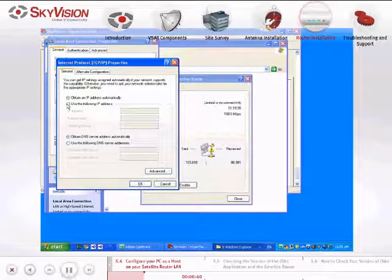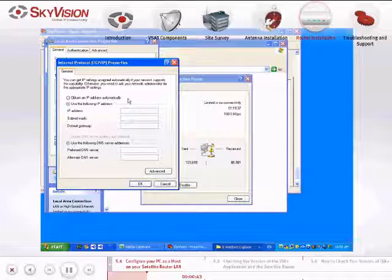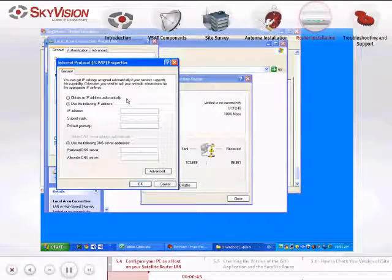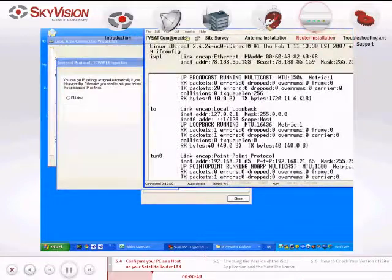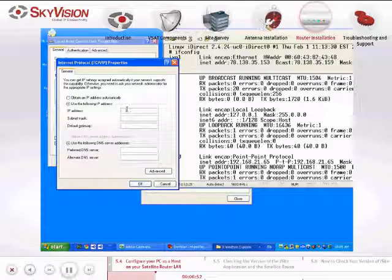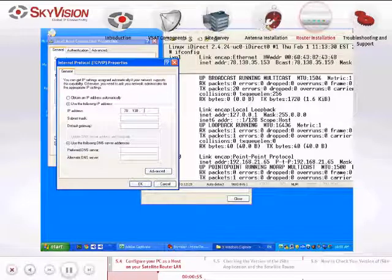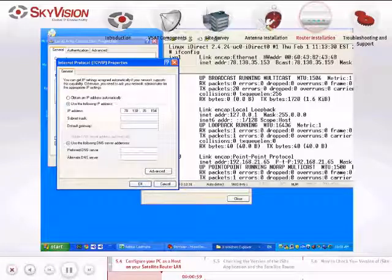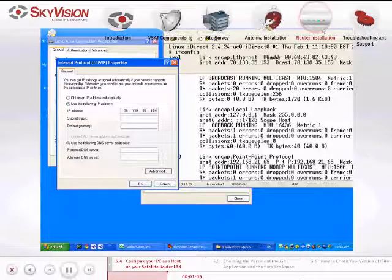Check the box 'Use the following IP address.' Note the Satellite Router's IP address appearing after INET ADDR. In the IP Address field, type in the same IP address as the Satellite Router's, but change the last digit to one value higher than is stated. This will be the IP address of your computer.